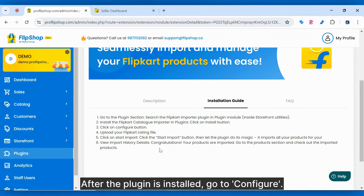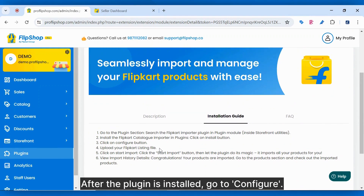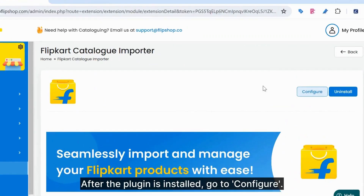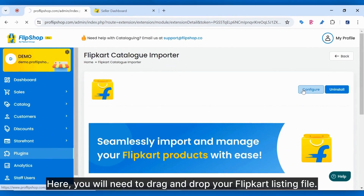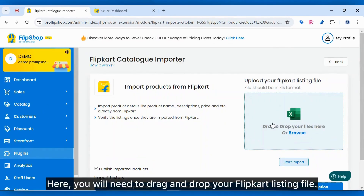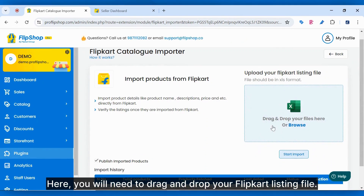After the plugin is installed, go to Configure. Here, you will need to drag and drop your Flipkart listing file.